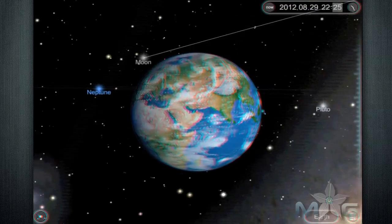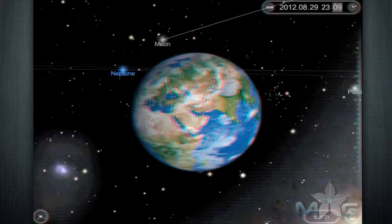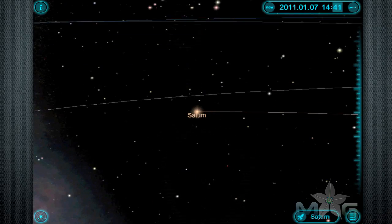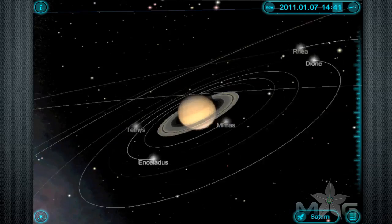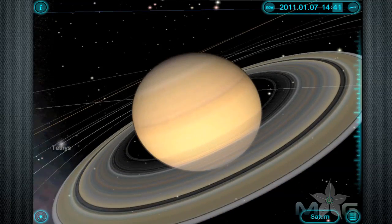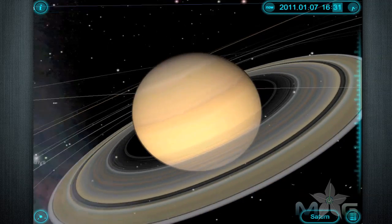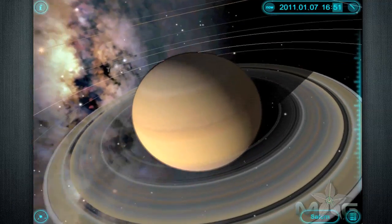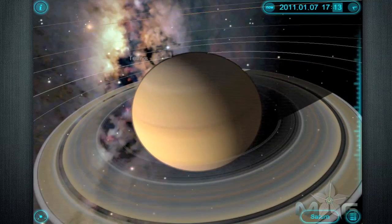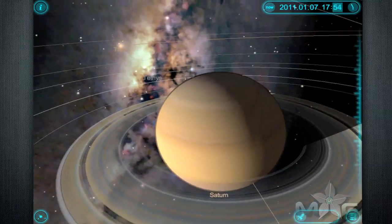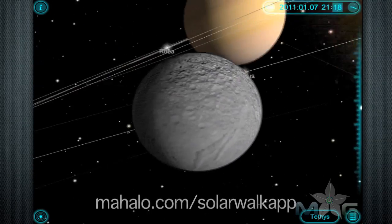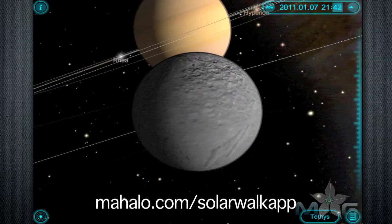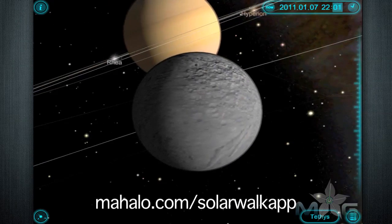That's the icing on the cake. Just imagine this app in an elementary school class — picture kids getting a chance to use this app while the teacher asks them to find the planet Pluto and name off a fact about it. That type of education feels like something out of Star Trek, but it's right here, right now.